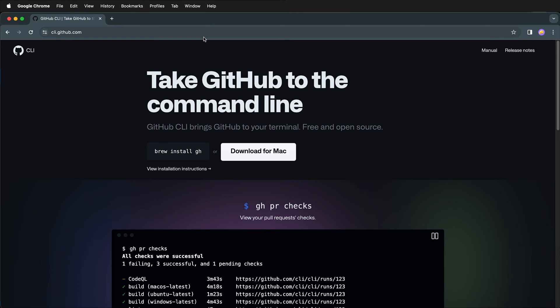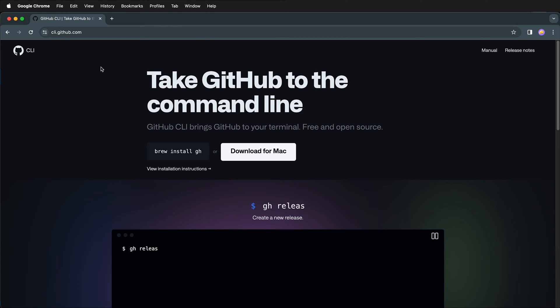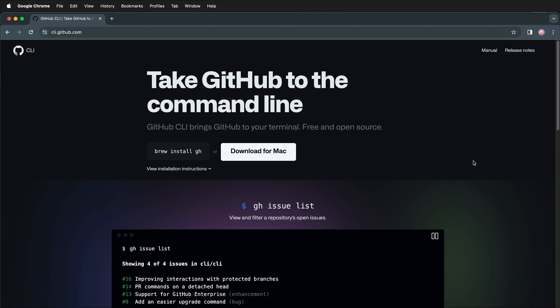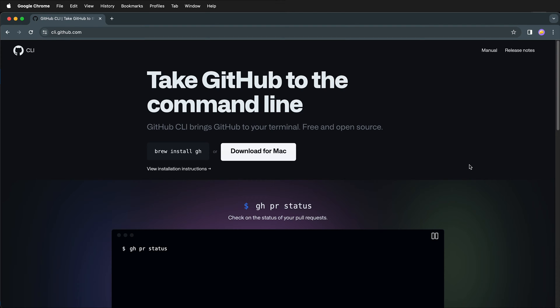If you go to cli.github.com, it will bring you to this page and it gives you install instructions. If we've already installed the Homebrew Package Manager on macOS, we can just type brew install gh.